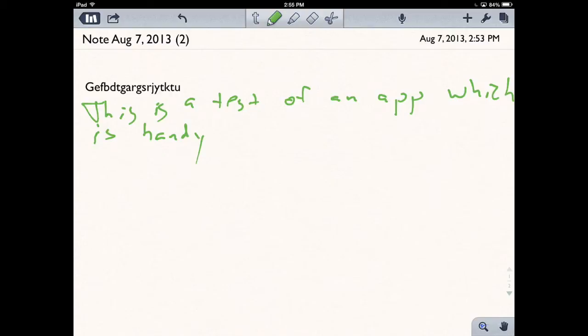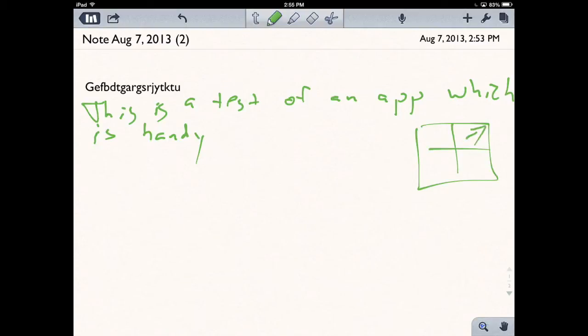Bad handwriting aside, that gives you an idea of what you can do. If you need to, you can draw diagrams and images to really give an idea of how things should look. I'm actually using a stylus, which would be easier for drawing and writing for a lot of people.